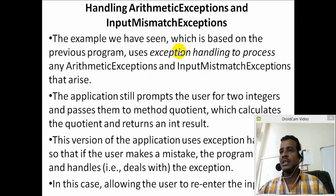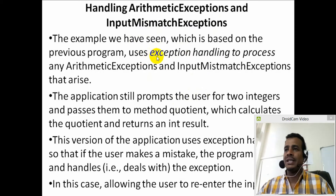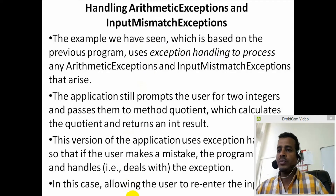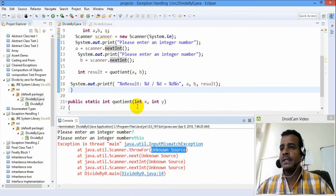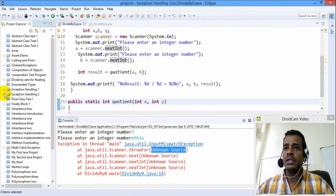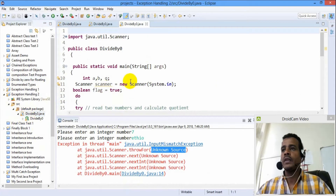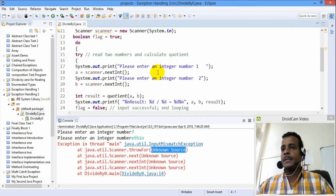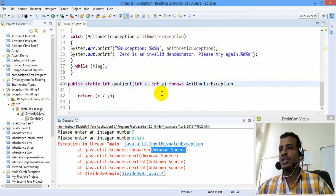Handling Arithmetic Exception is called Handling. You can customize it here. This is a program that you can use. Let's have a first look.